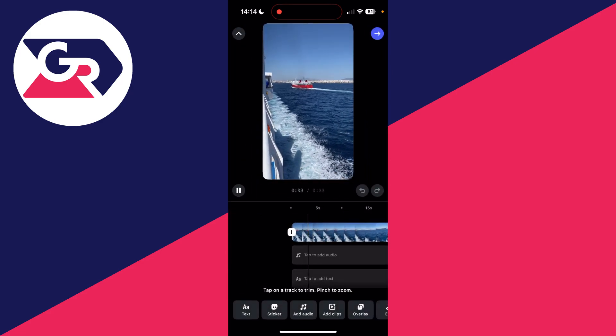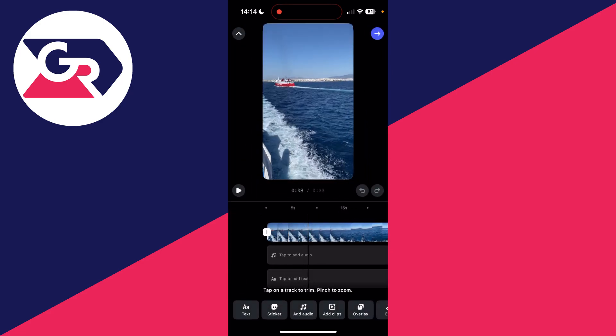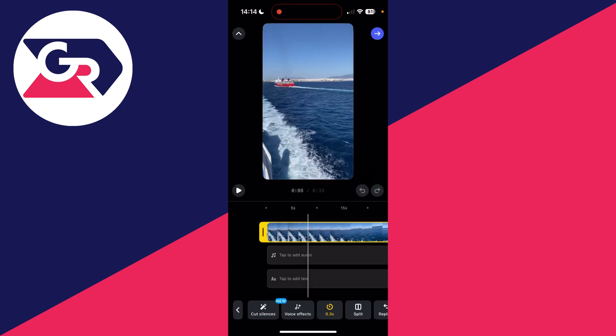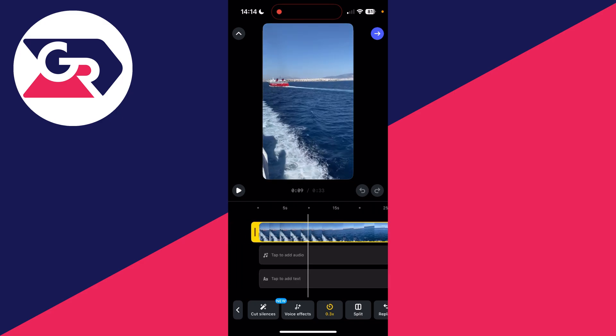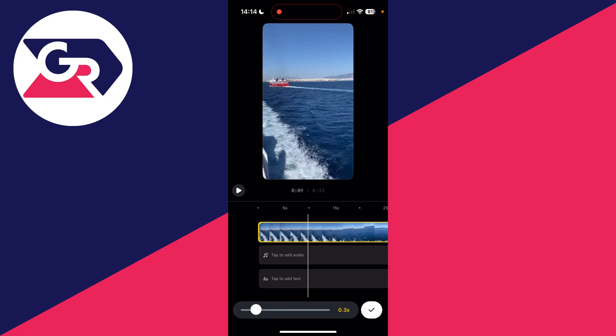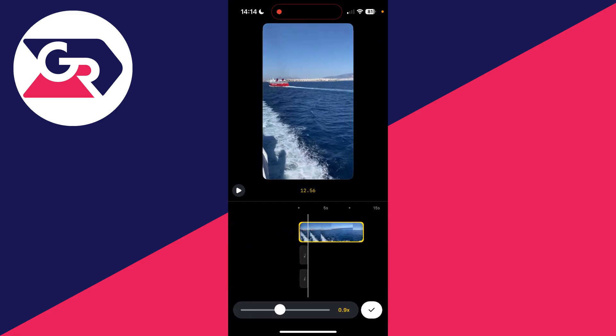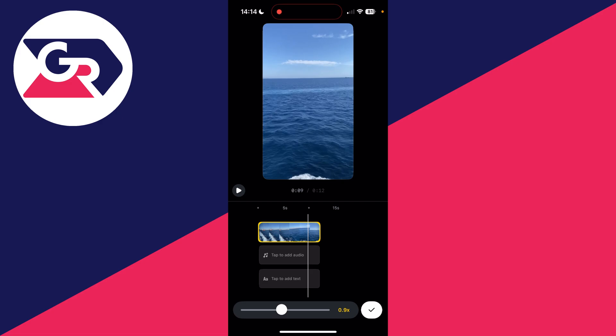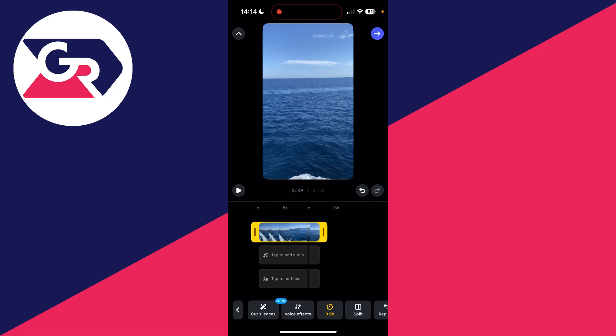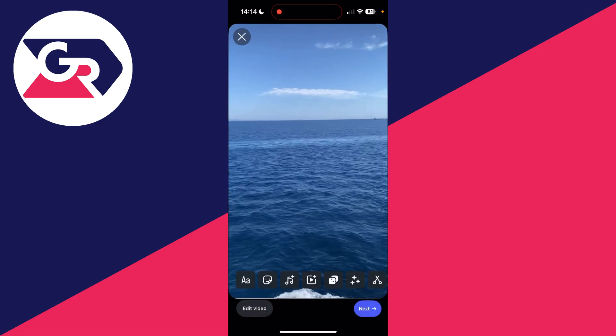Press Edit Video in the bottom left, choose the clip you want to speed up, press the speed icon at the bottom, and adjust it to your liking. Press the tick and that's it. If you found this useful, leave a like.